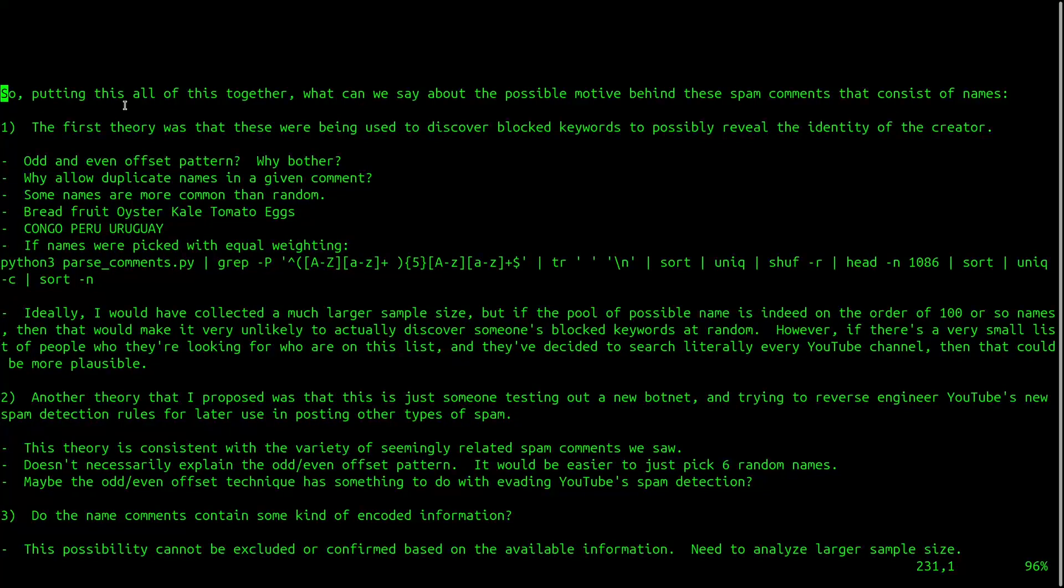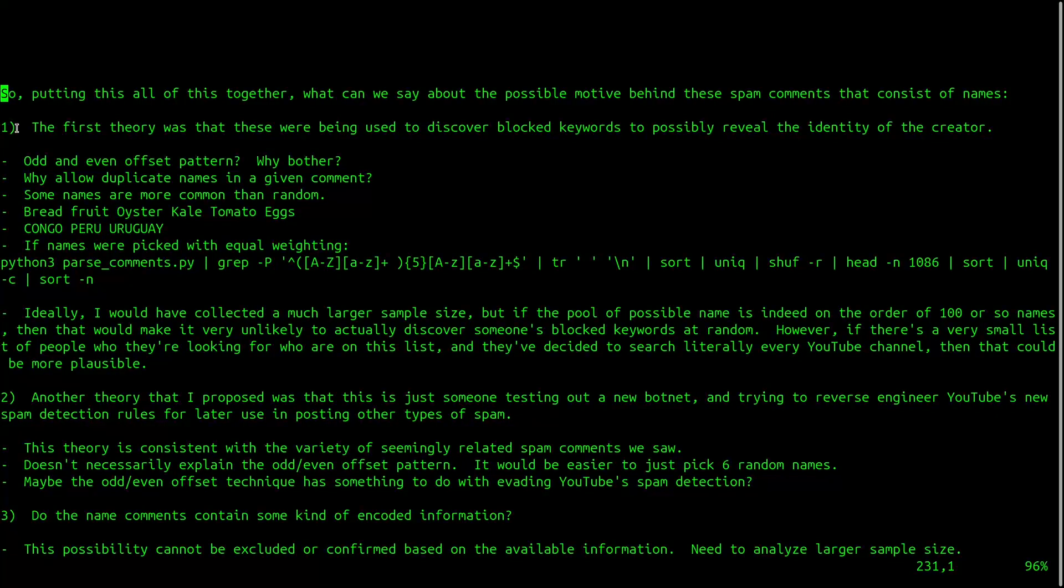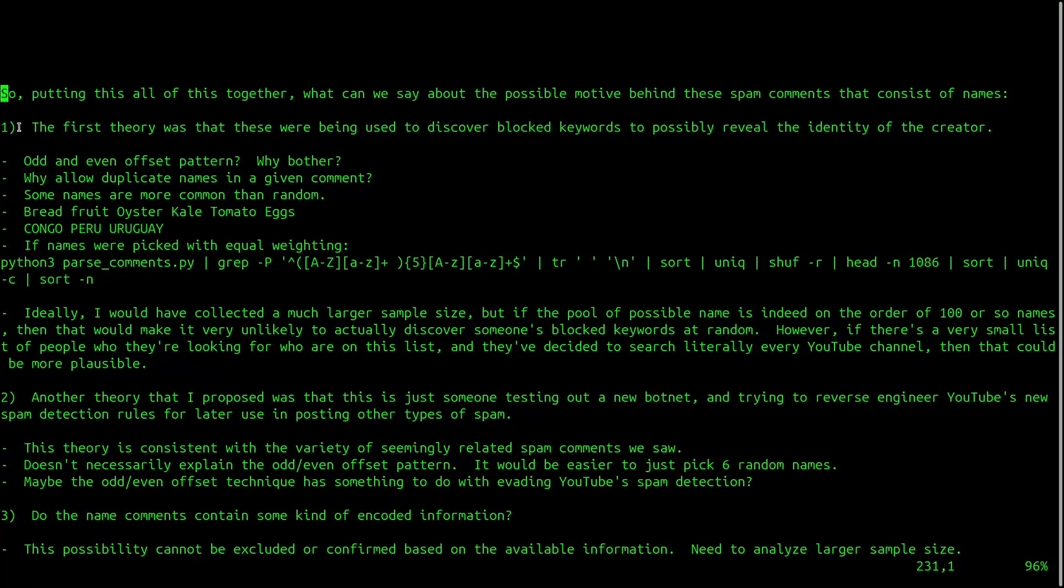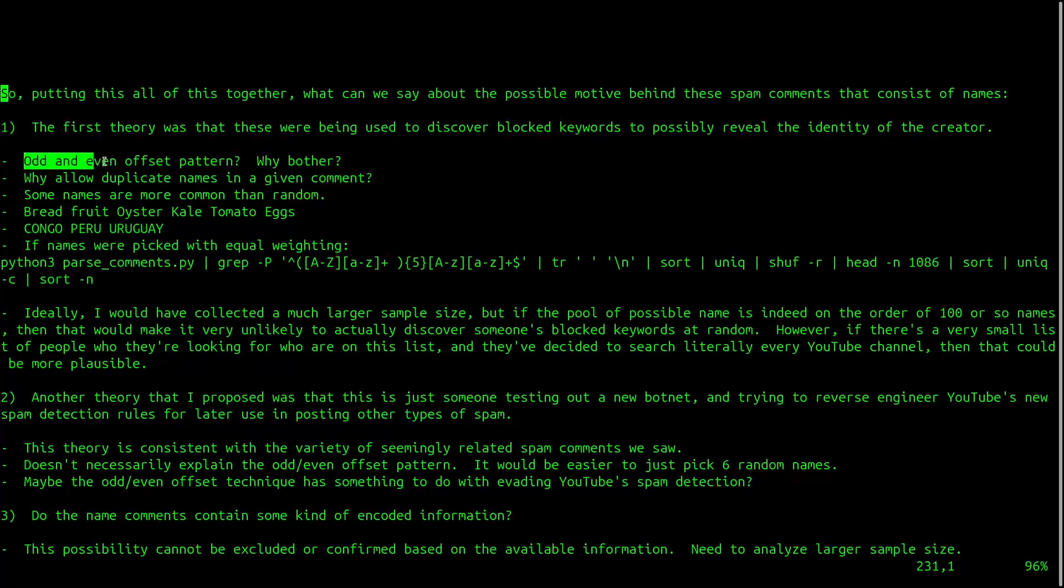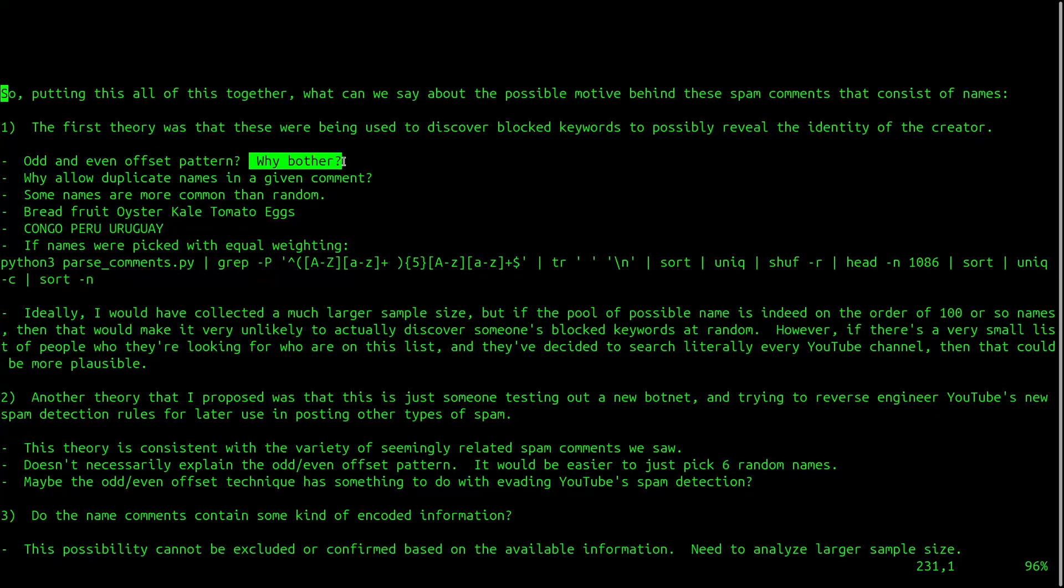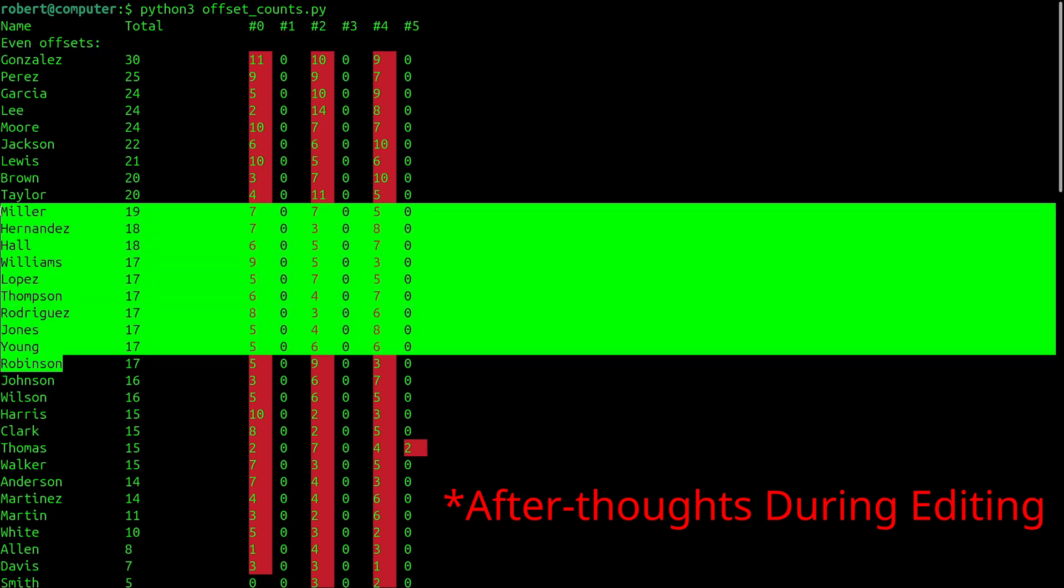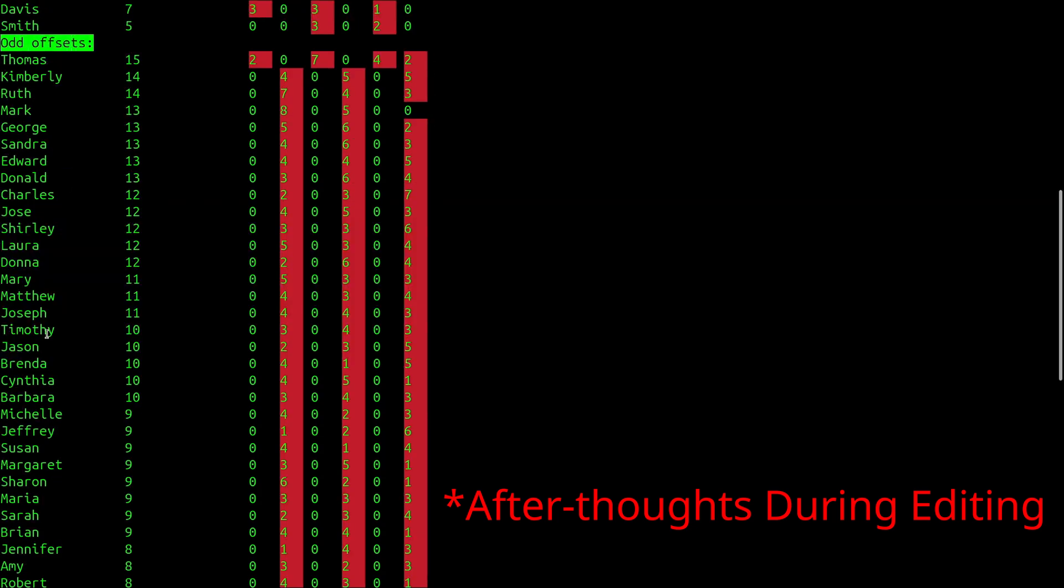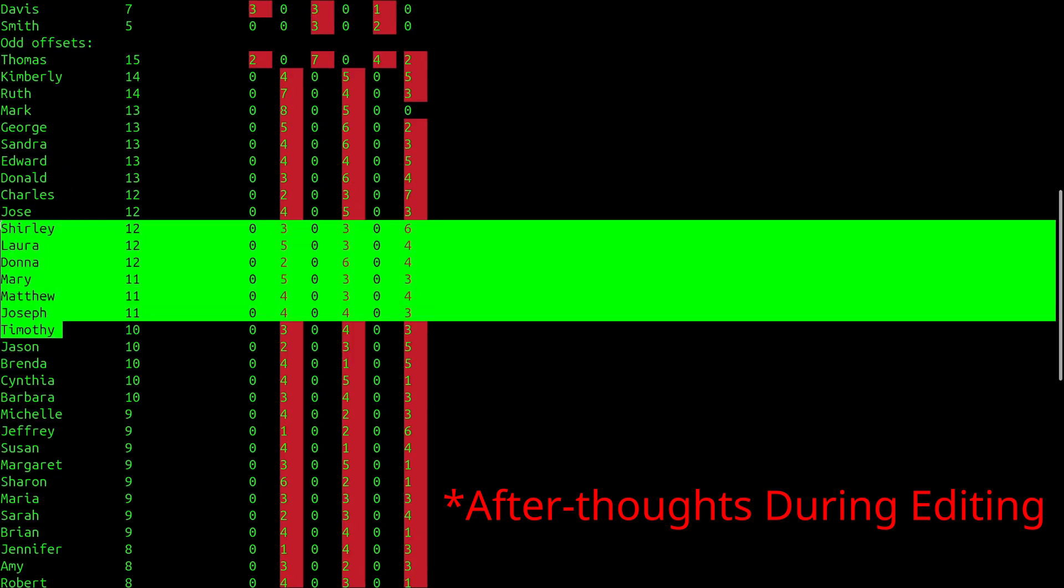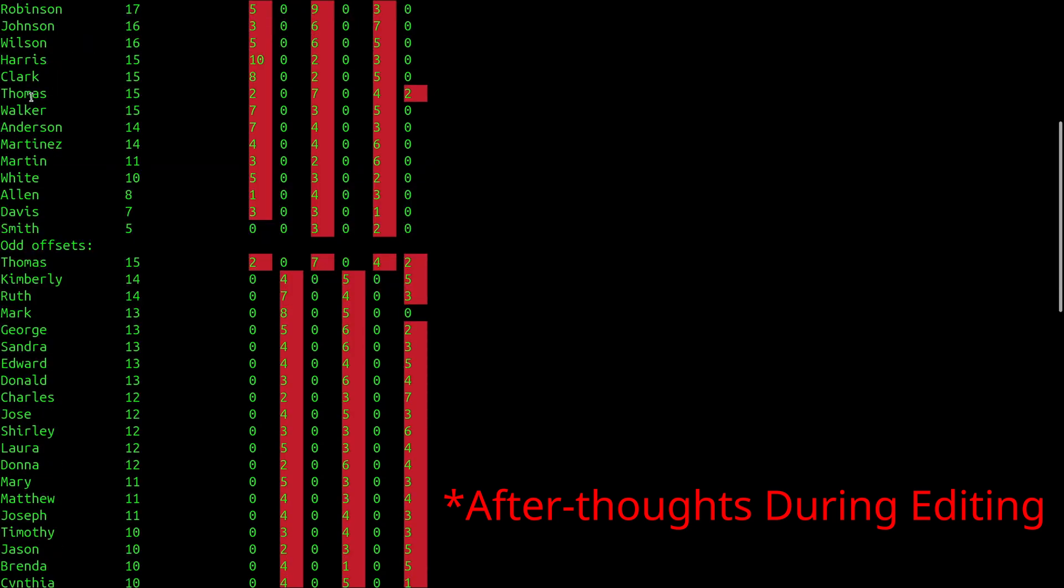So, putting this all together, what can we say about the possible motive behind these spam comments that consist of names? The first theory was that these were being used to discover blocked keywords to possibly reveal the identity of the creator. One argument against this theory is the odd and even offset pattern that we saw. If the position doesn't matter, why sample the names differently in this way? Upon doing some of the final edits to this video, it occurred to me that for the even offsets, the names appear to be almost exclusively surnames. And for the odd offsets, the names appear to be exclusively first names.